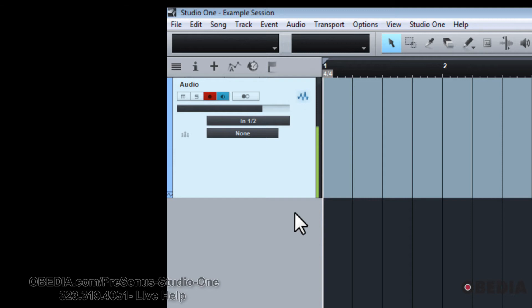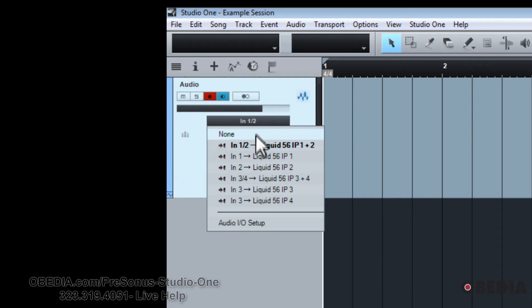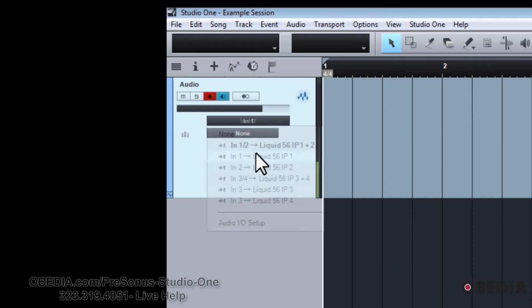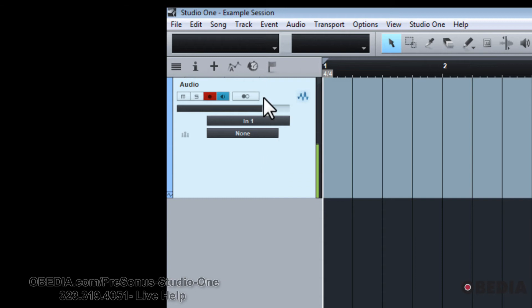But the way to fix that is just to simply make sure number one, you're not monitoring from a stereo input, just choose either one or two or whatever other stereo channel you're plugged into. And then make sure that your channel mode is set to mono.